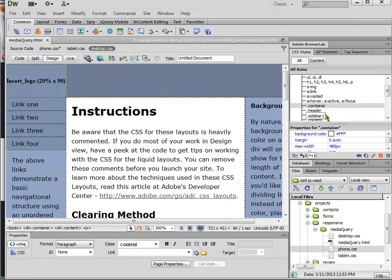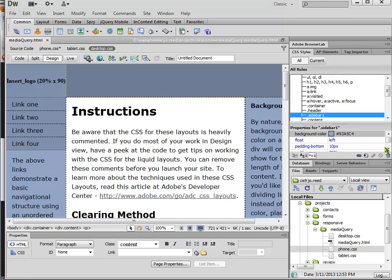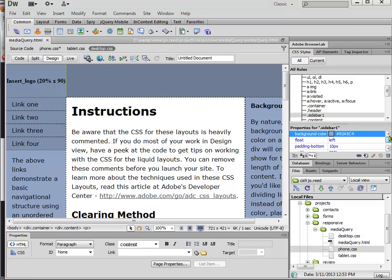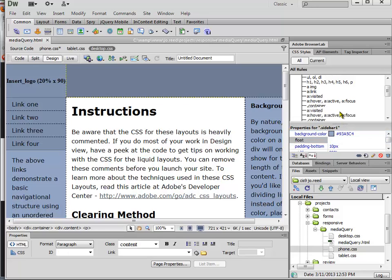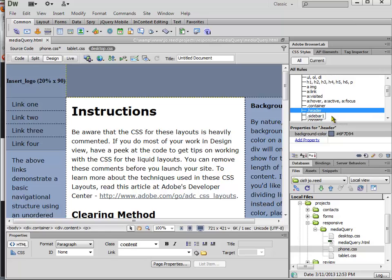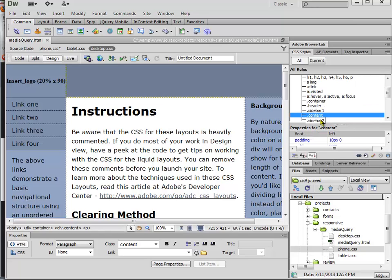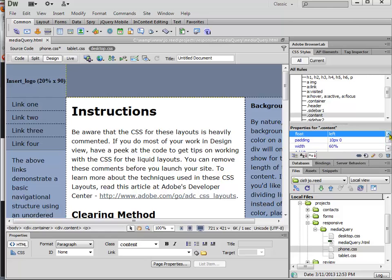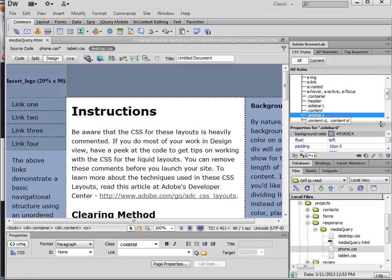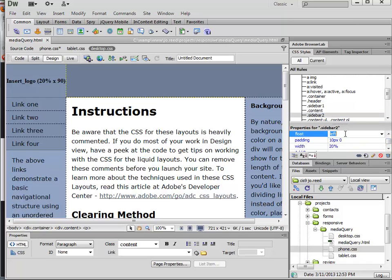And then for what I want to do now is just get rid of my floats. So sidebar for example is floating left so I can just delete that. And then we have content next to it which is also floating left so we can get rid of that. And then sidebar 2 is also going to be floating left so we can get rid of that.